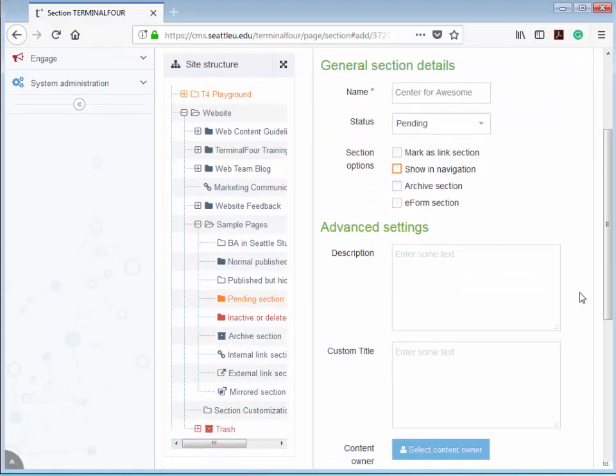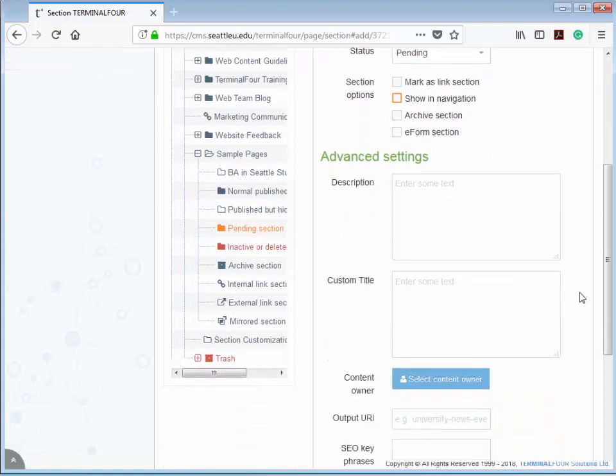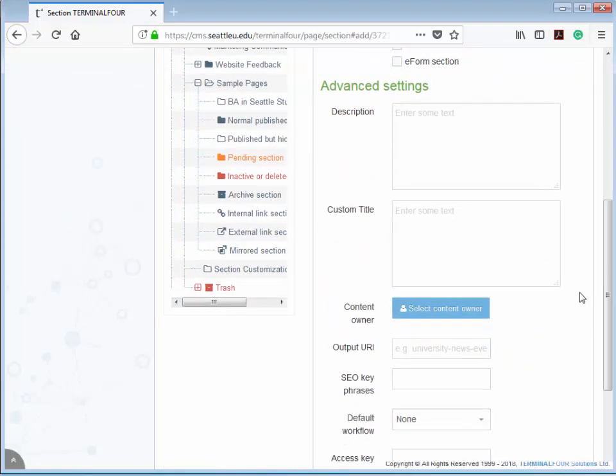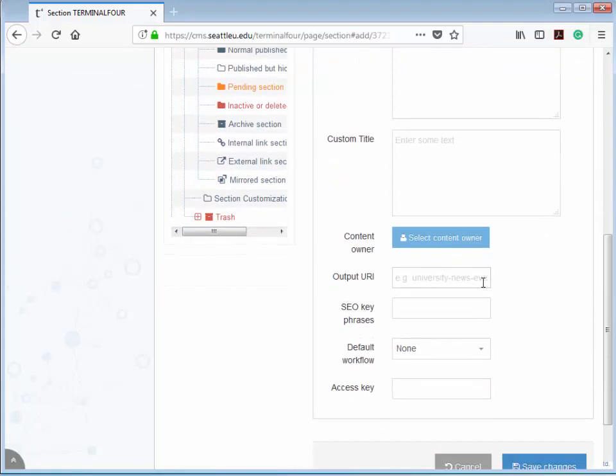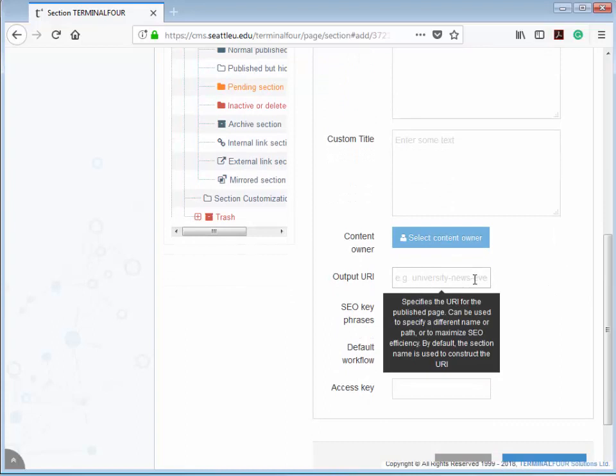So let's get back to the URL or web address for this page. If we let Terminal 4 automatically determine the URL of this page, the URL would be seattleu.edu slash center dash four dash awesome.